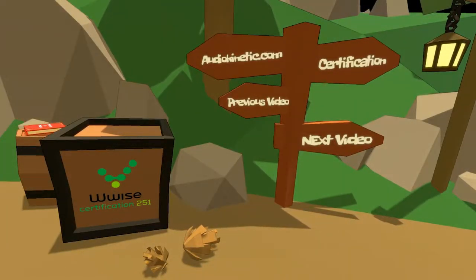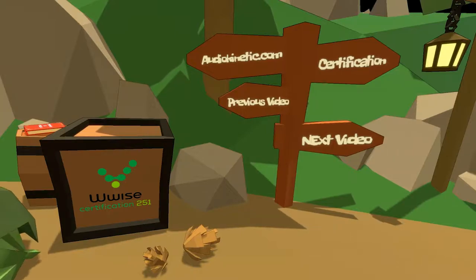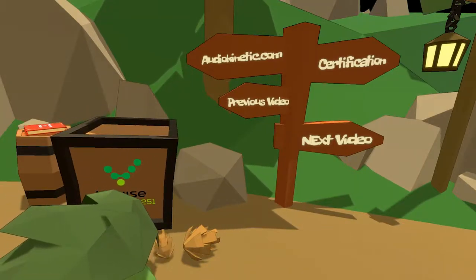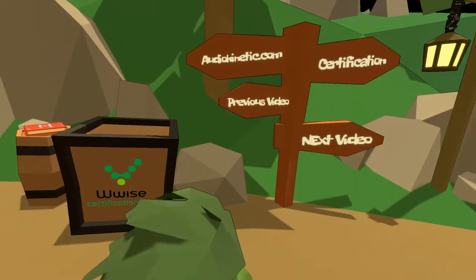If you are following the certification or want to learn more about Wwise Adventure Game, you can click on the signpost.